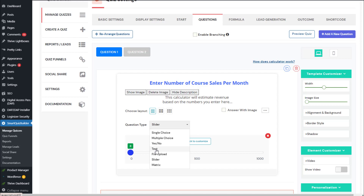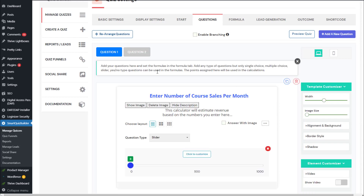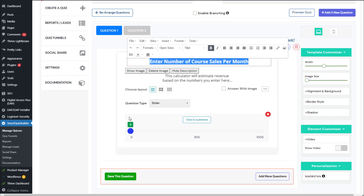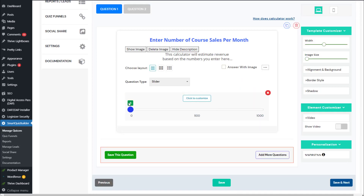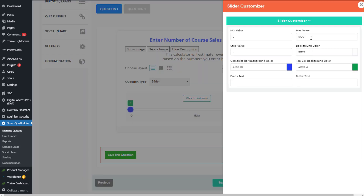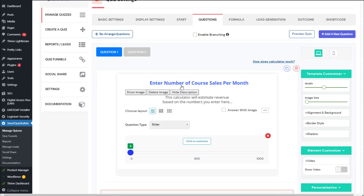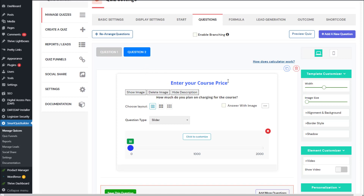For calculations, it's limited to those four types. You can find details on how a calculator works here. You can enter the question description, display an image, and more. Click to customize if you want to change the colors and range of the slider. Question one is: 'How many copies of your course do you expect to sell each month?' Question two is: 'Enter your course price.' If you want to add a prefix, you can do that as well.